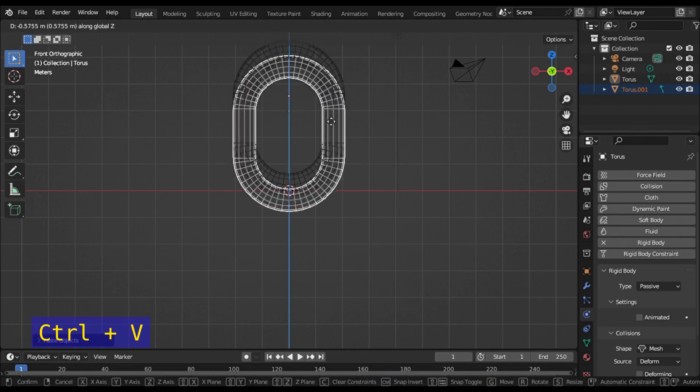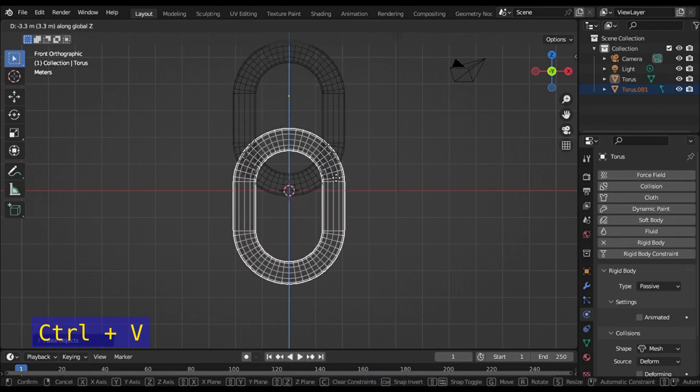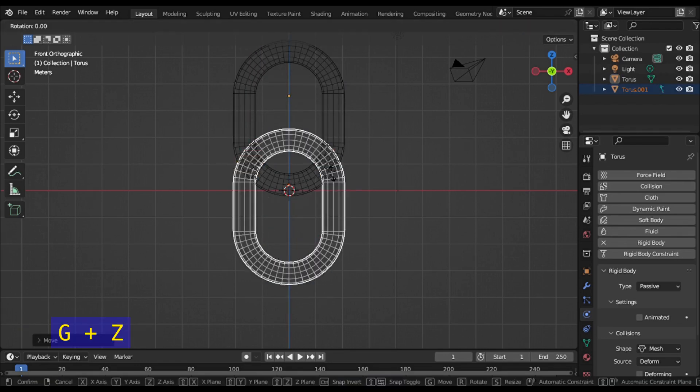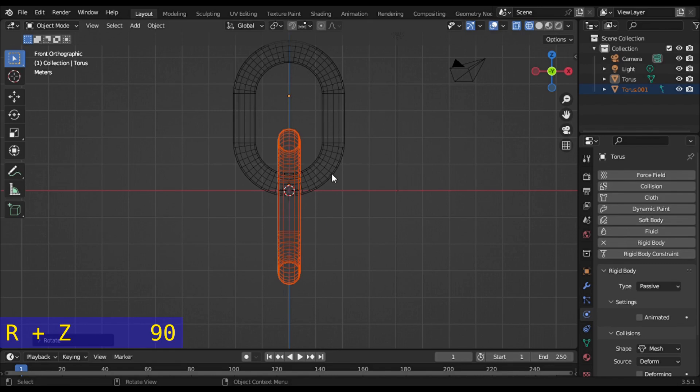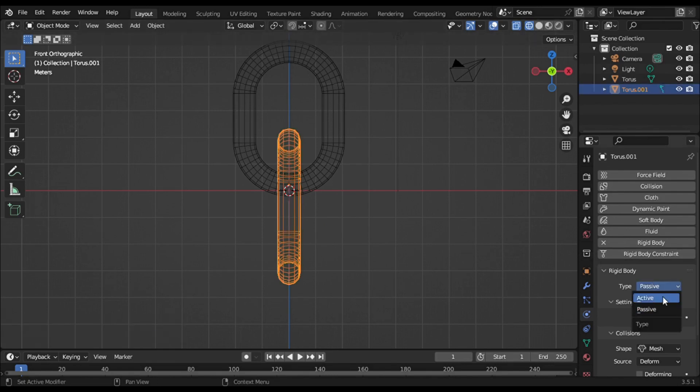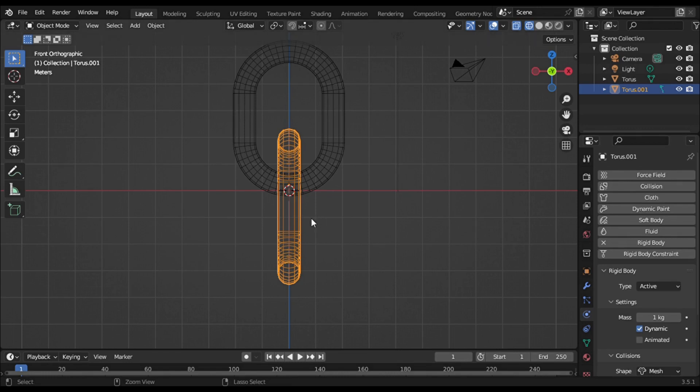Duplicate the ring by copy-pasting and move it down on the Z axis. Then rotate it 90 degrees through the Z axis. Select the second ring, go to the physics tab, and change the type to Active.